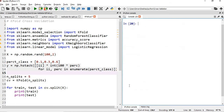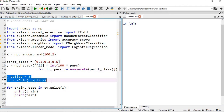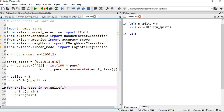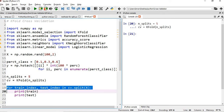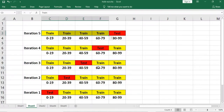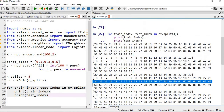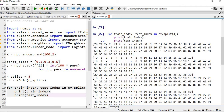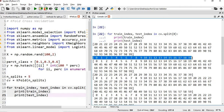Now let's get back to where we were. The number of splits will be 5, and then we will create our KFold cross-validation object. After this, we will run a for loop over train_index and test_index from cv.split and run it. You can see that in the very first iteration, my test data is from index 0 to 19, and my train data is from 20 to 99.